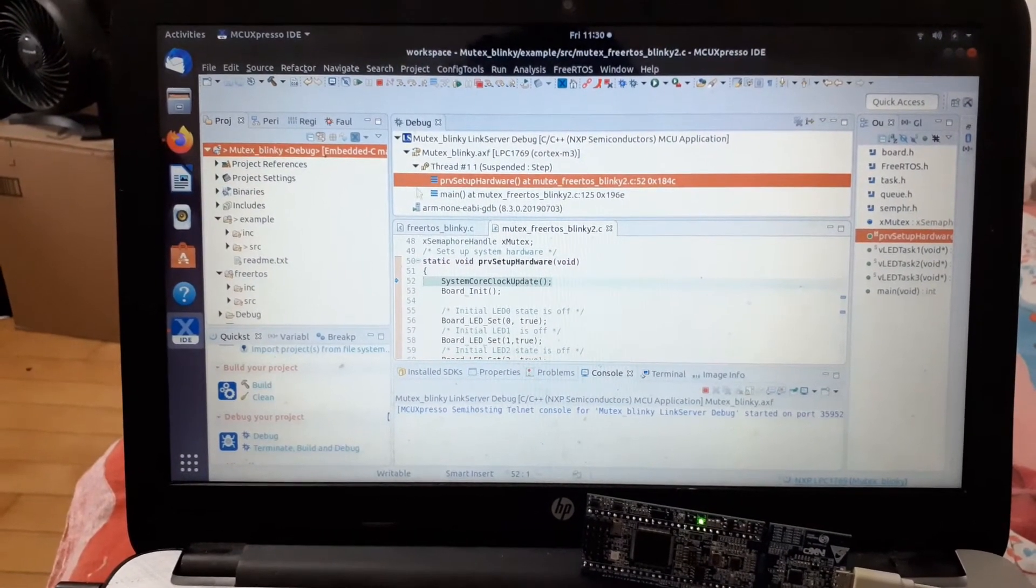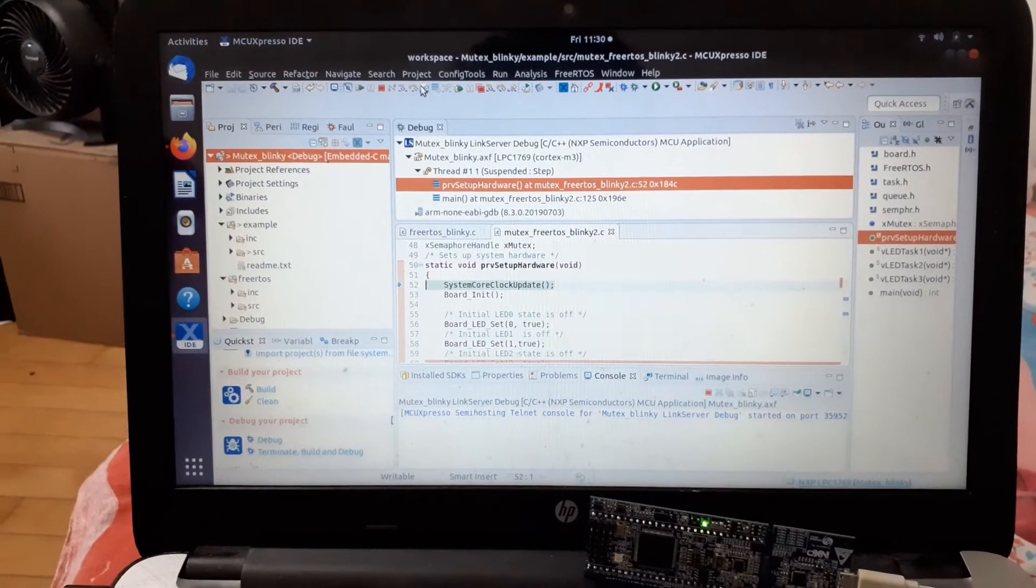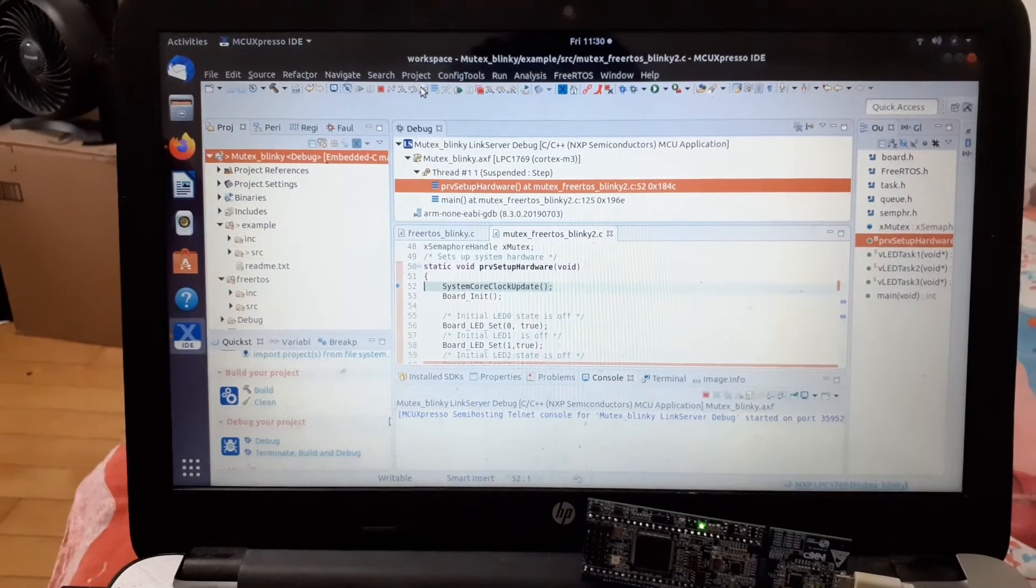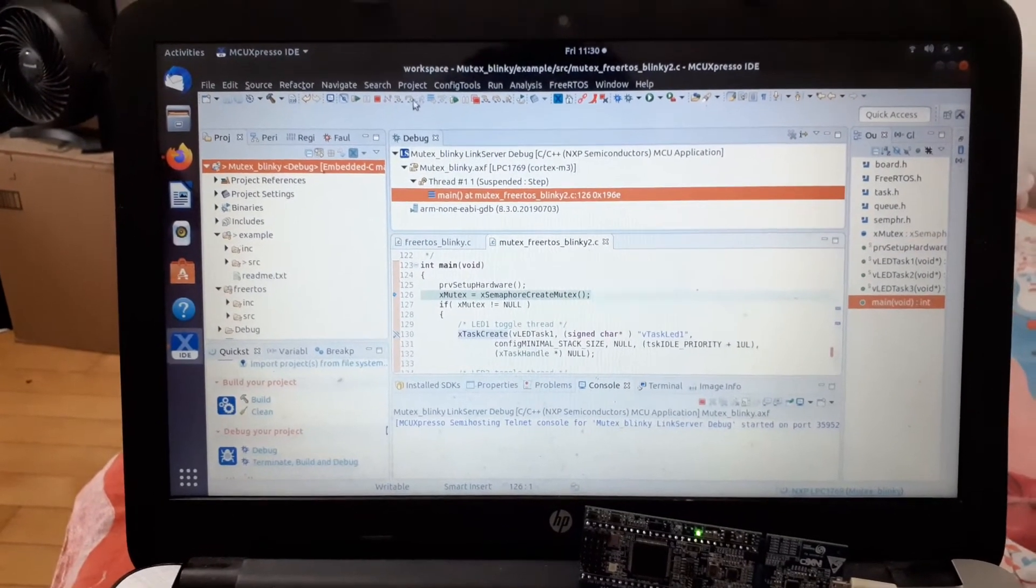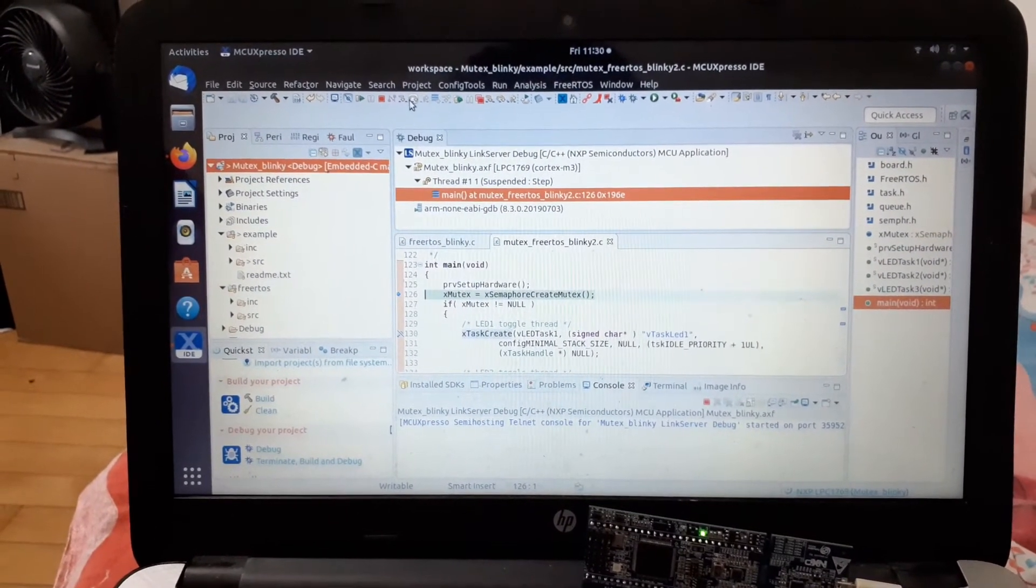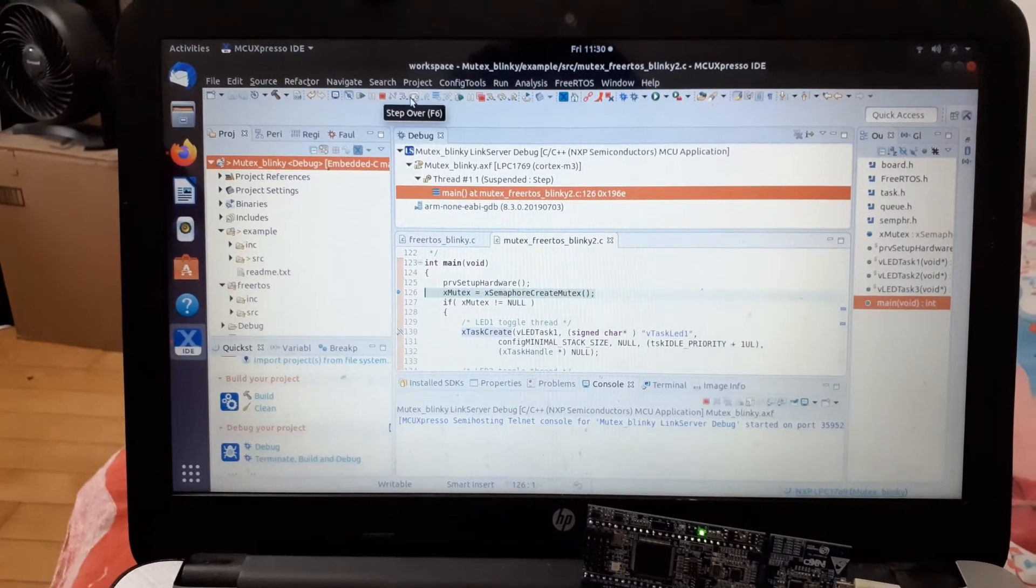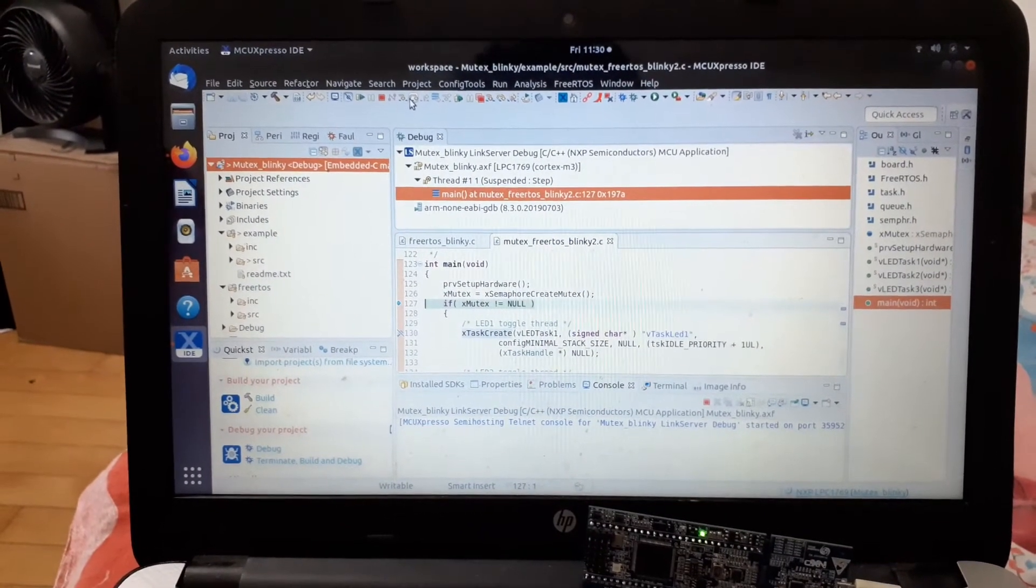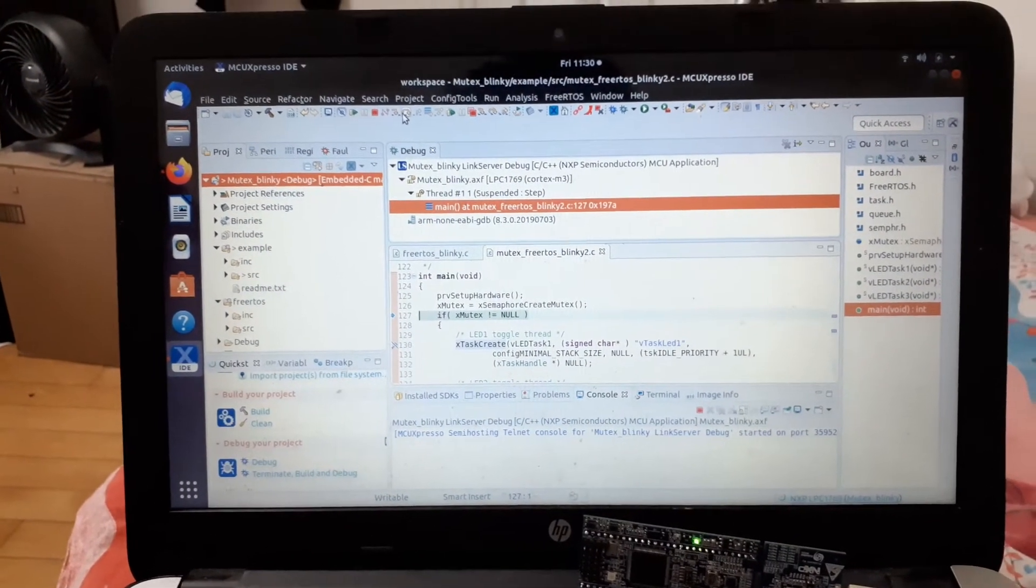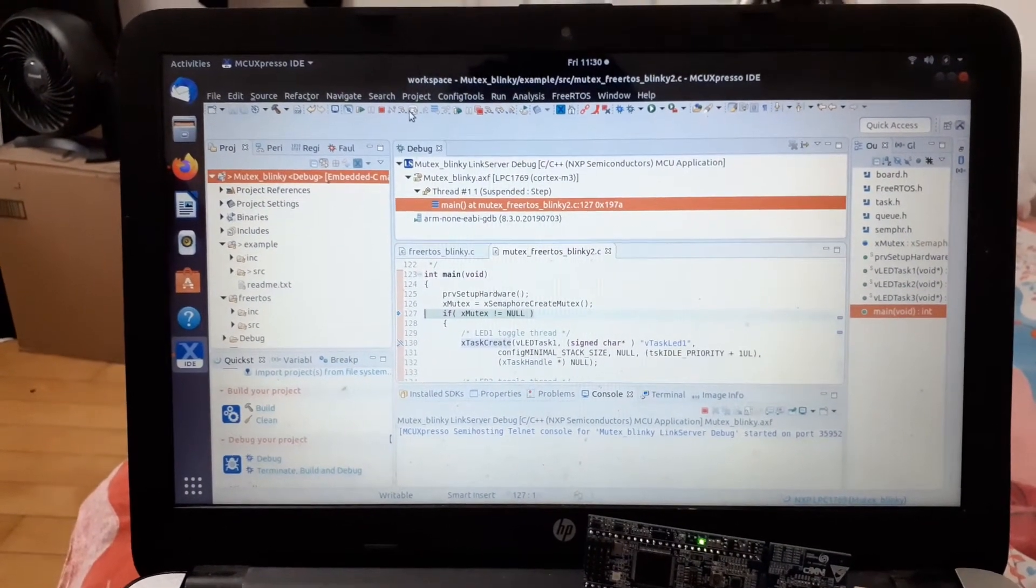Step return is used to go back to the place from which we came. Step over will not go inside the function but will execute line by line from the main program itself.